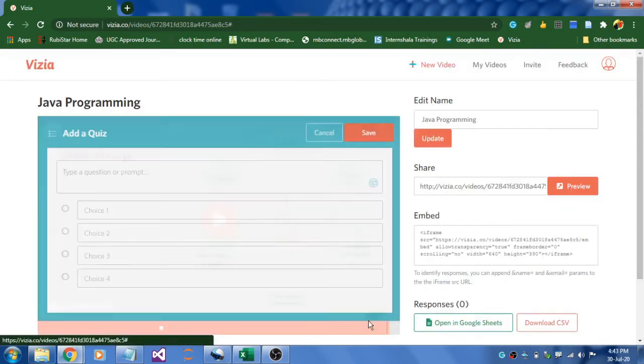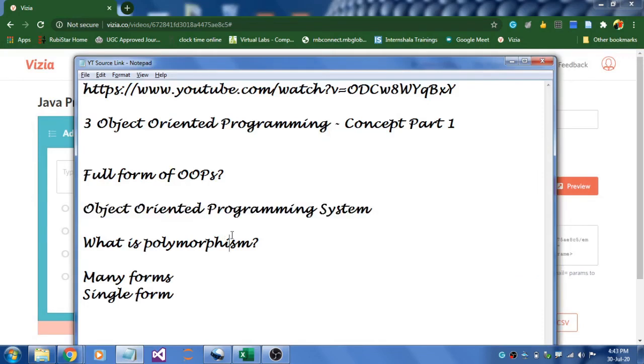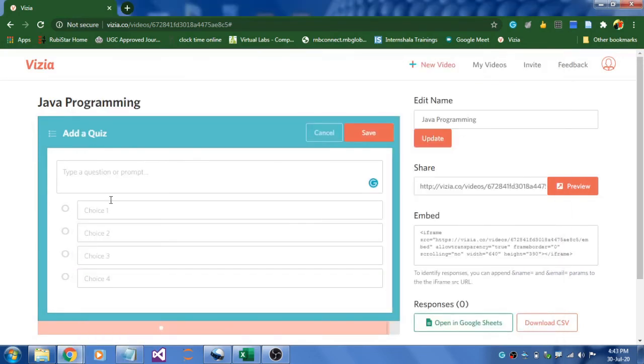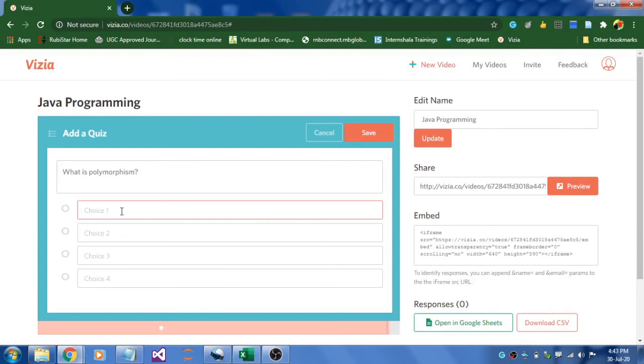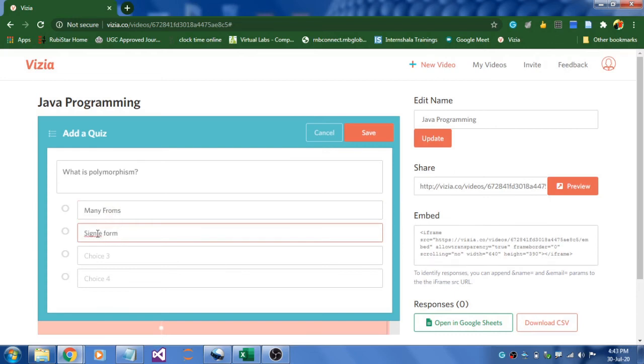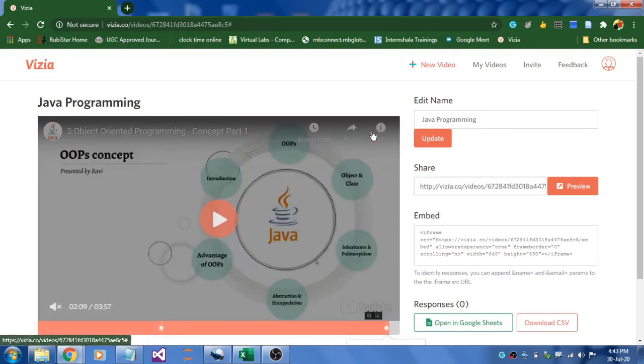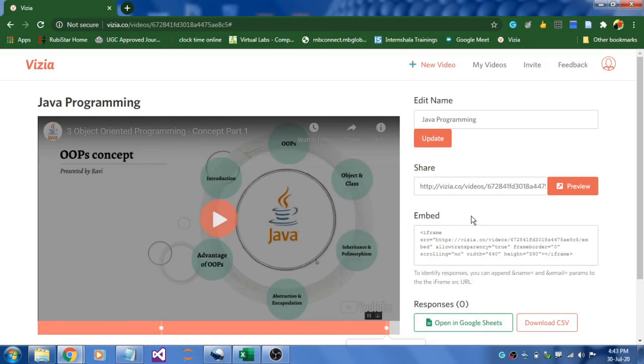Go to quiz, click on quiz, and I'm going to have another question like what is polymorphism. Options could be many forms or else I'll type single form. Done. Save this question.